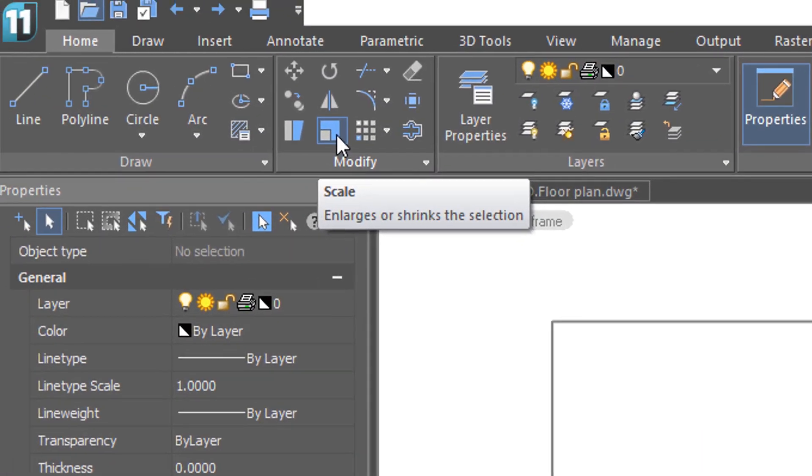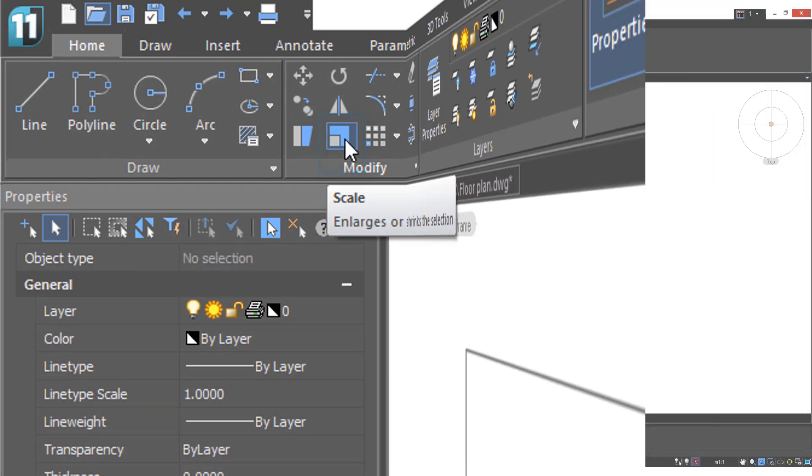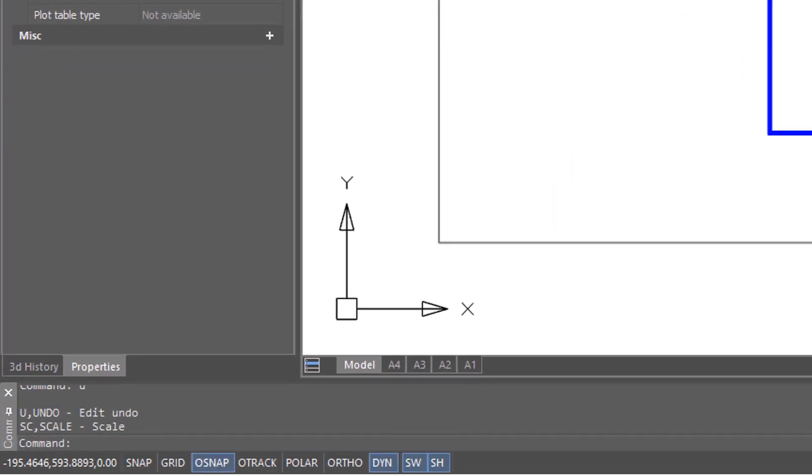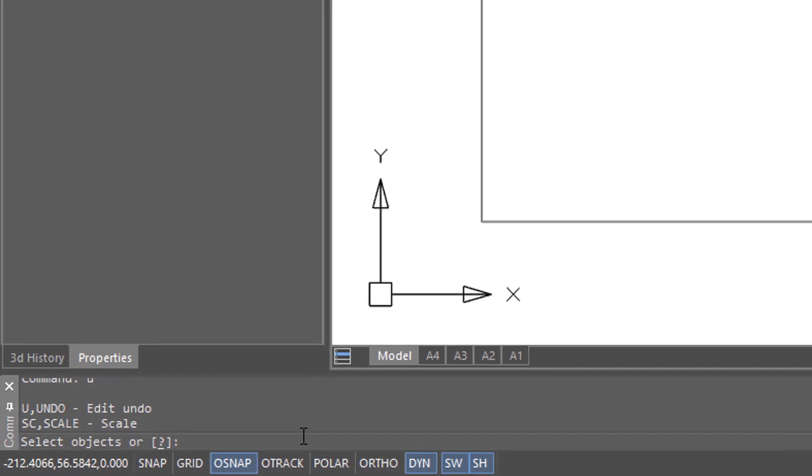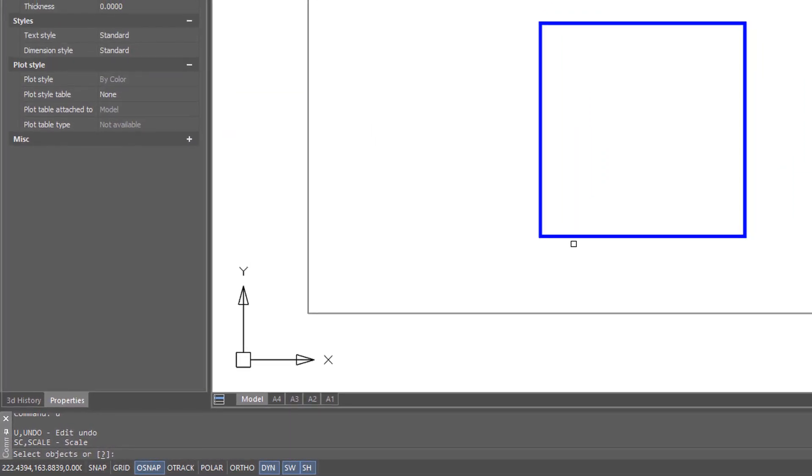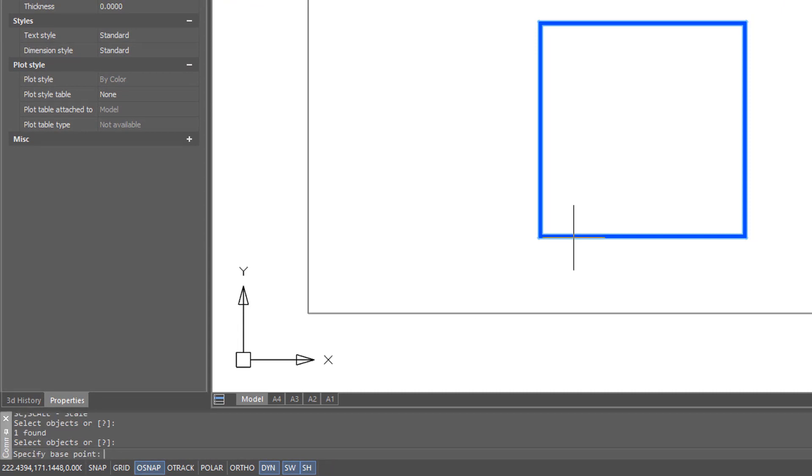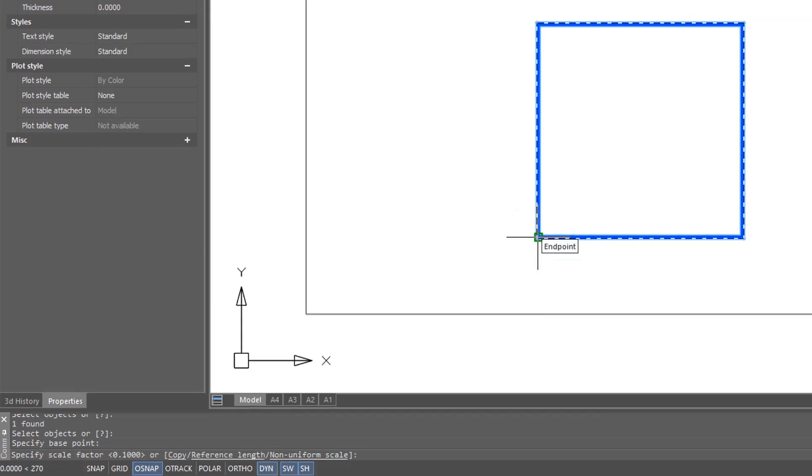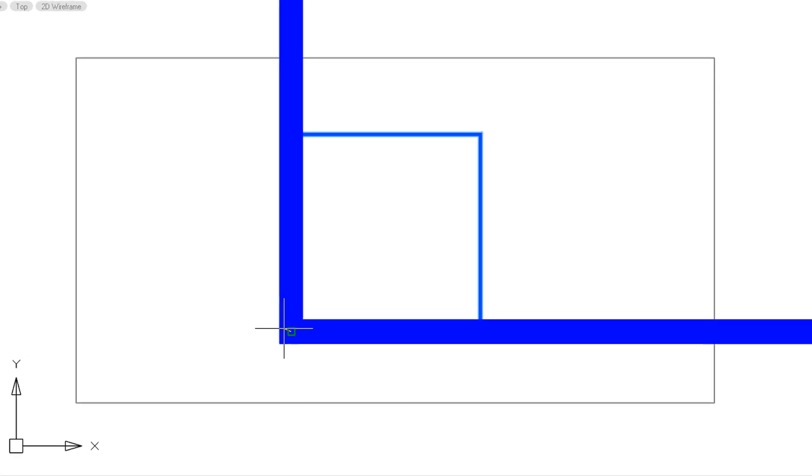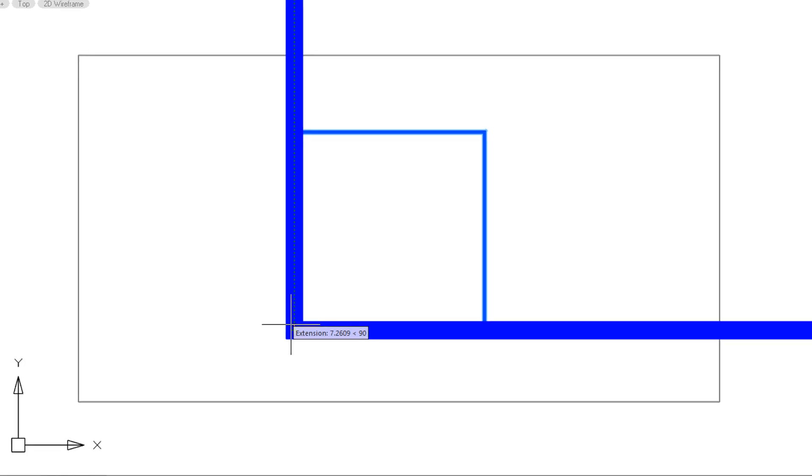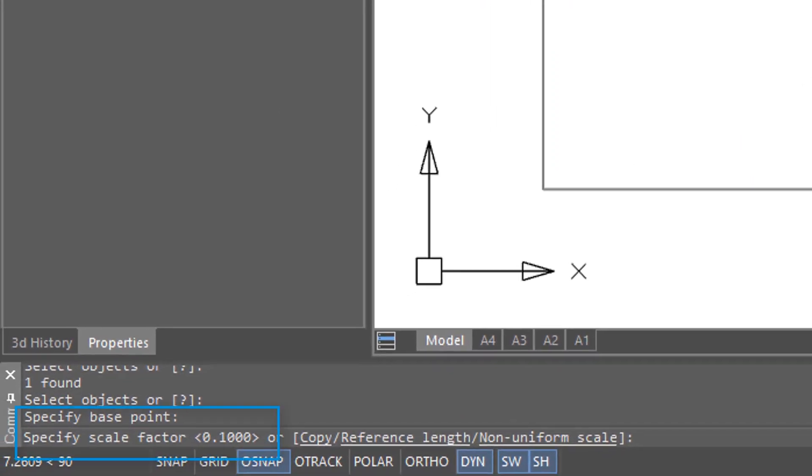You find the scale command on the ribbon right here. After clicking the scale button on the toolbar, look down at the command prompt to see what you need to do. Just like with the rotate command, you select objects, press enter to continue, and specify a base point. Once again, I'll start in the lower corner here. Now you can do the same thing, moving the cursor, or specify a scale factor. I find it much better to specify a scale factor, so I'll enter in two, and the object is twice as large.